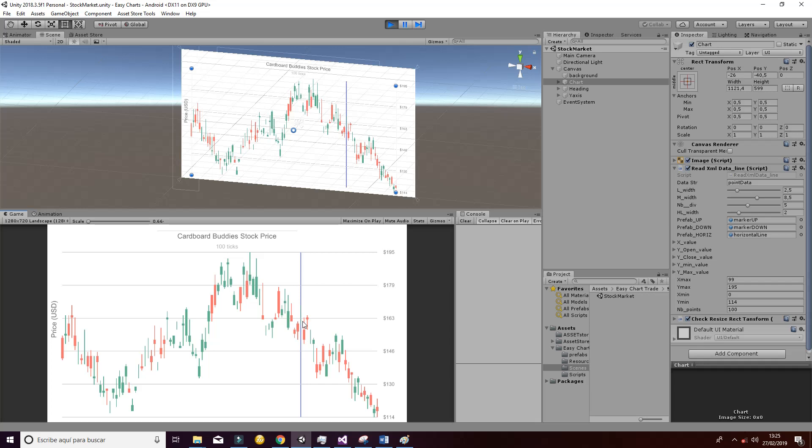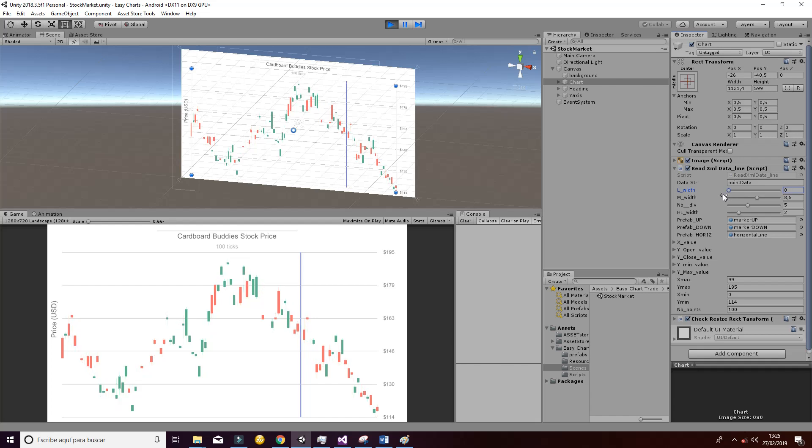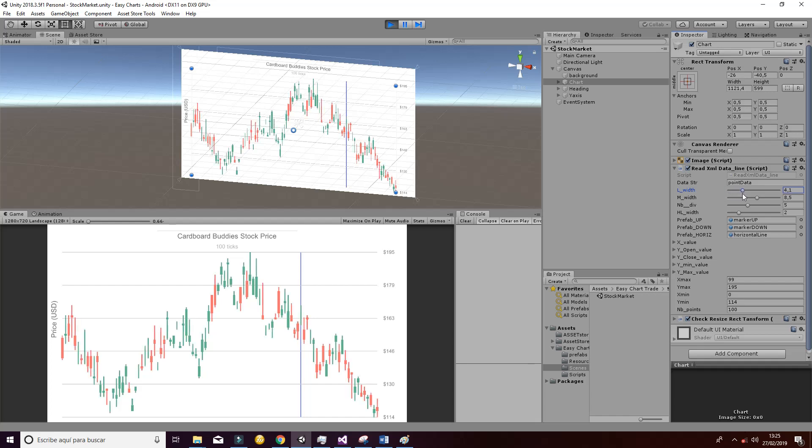We are explaining how it works and what you can do with this package is the following. You can go ahead and change the lines as you can see here. You can delete them if you want or change the width of them in order to make it more attractive.